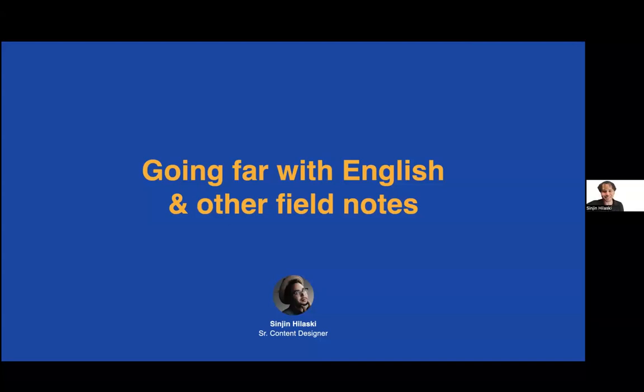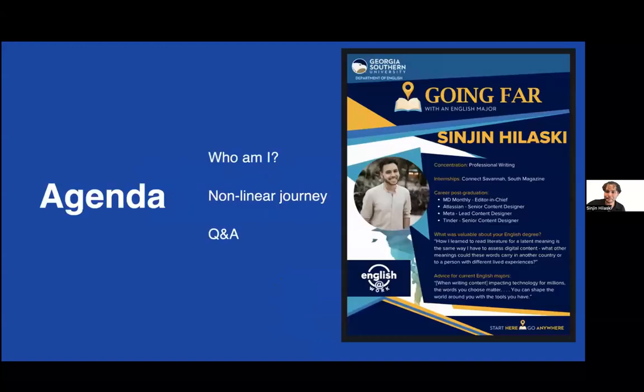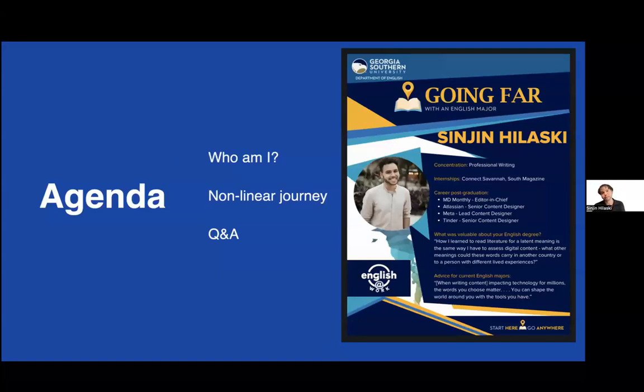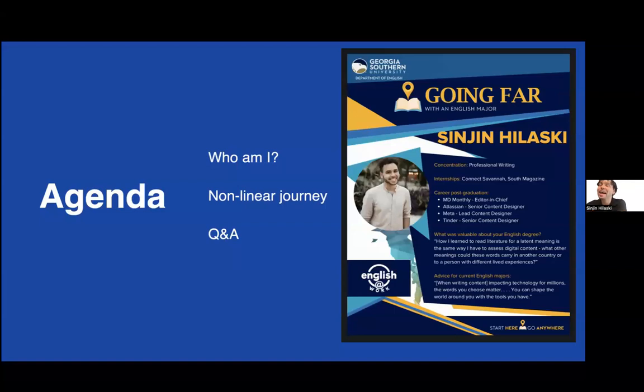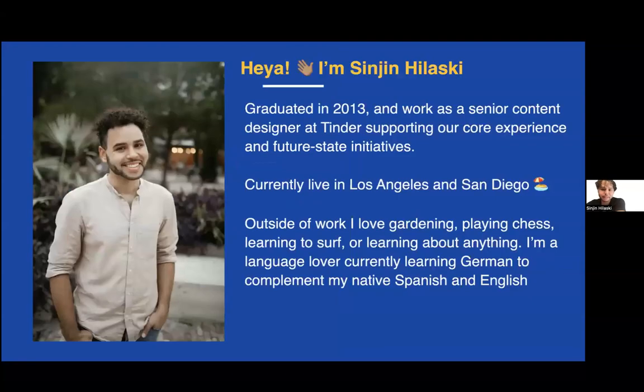Thank you, Dr. Honkel, for the intro. Thanks, y'all, for joining. I'm Sinjin Hiloski. Happy to be speaking to y'all about going further with English and just other field notes and observations I noticed and wanted to share. I graduated in 2013, in December, which seems so long ago when you say it out loud. I definitely had a more nonlinear journey to where I am today.